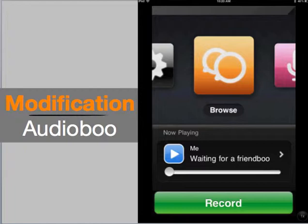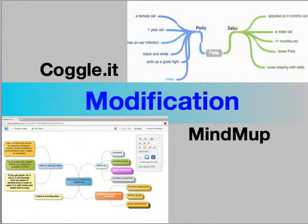Other modification activities can include website creation using Google Sites, class blogs using WordPress, or social media-based class communities such as Edmodo or Schoology. Students can collaborate on a concept map using tools like Cacoo or MindMap. These are just a few tools that allow multiple users to collaborate.